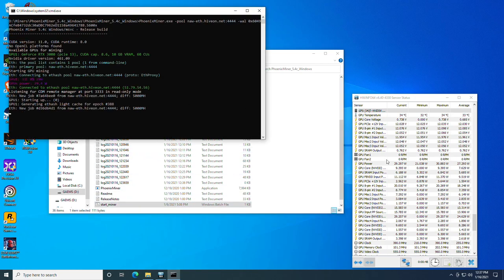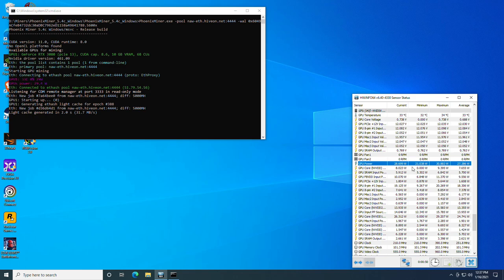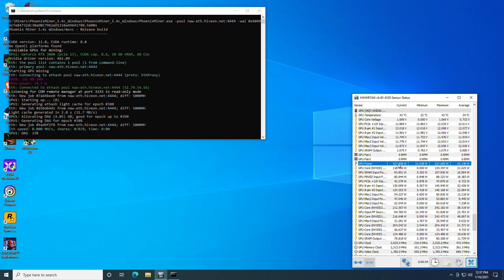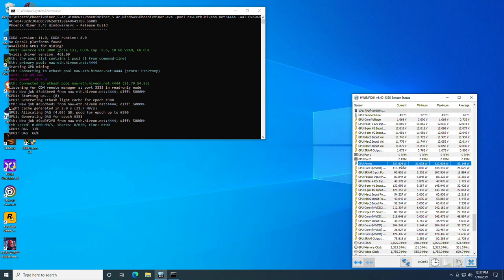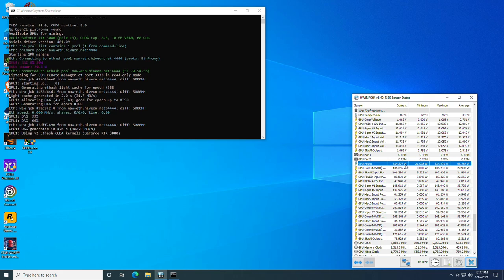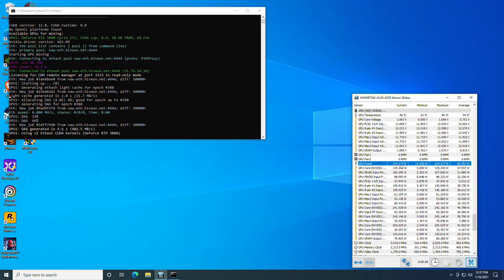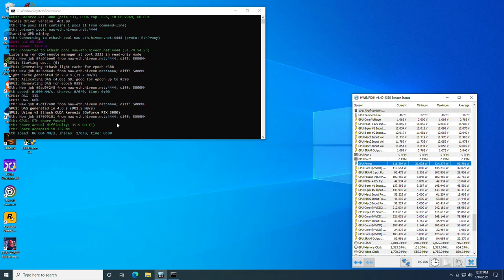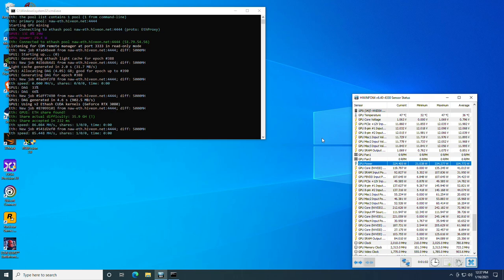All right, so right off the bat you should be taking a look at the power. Hopefully you'll be able to see it start going up. 327 watts. You'll see that our hash rate is correct for a stock RTX 3080